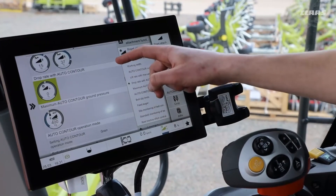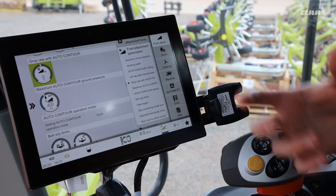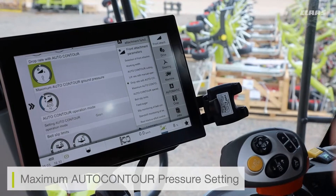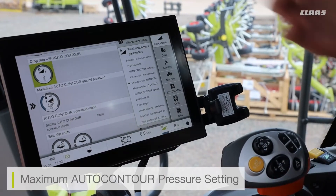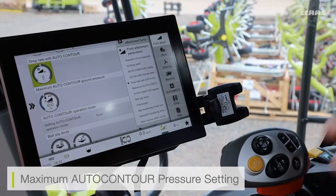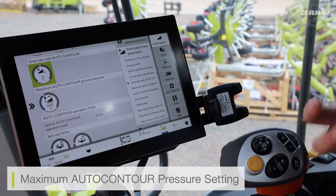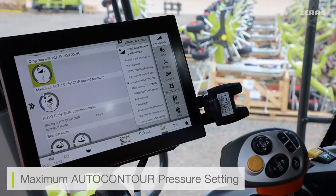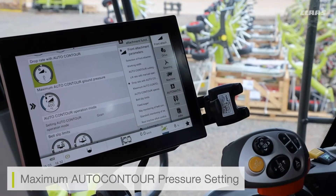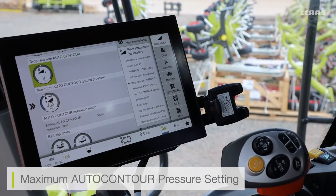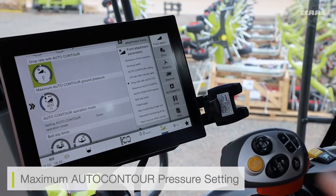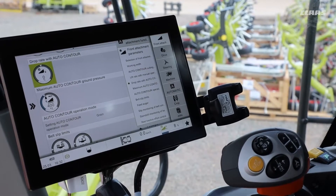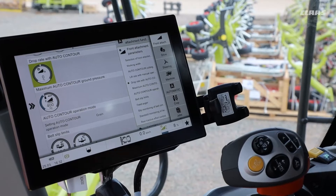Going through the rest of my front attachment parameters, I can also see the maximum auto contour pressure setting. This is something set from factory that we don't typically adjust as operators. What this setting does is tell the cutter bar the maximum weight it can put on the ground before the feeder house takes over — the feeder house won't allow the cutter bar to put more than 400 kilos of ground pressure on the floor, preventing additional damage if running straight onto the floor.